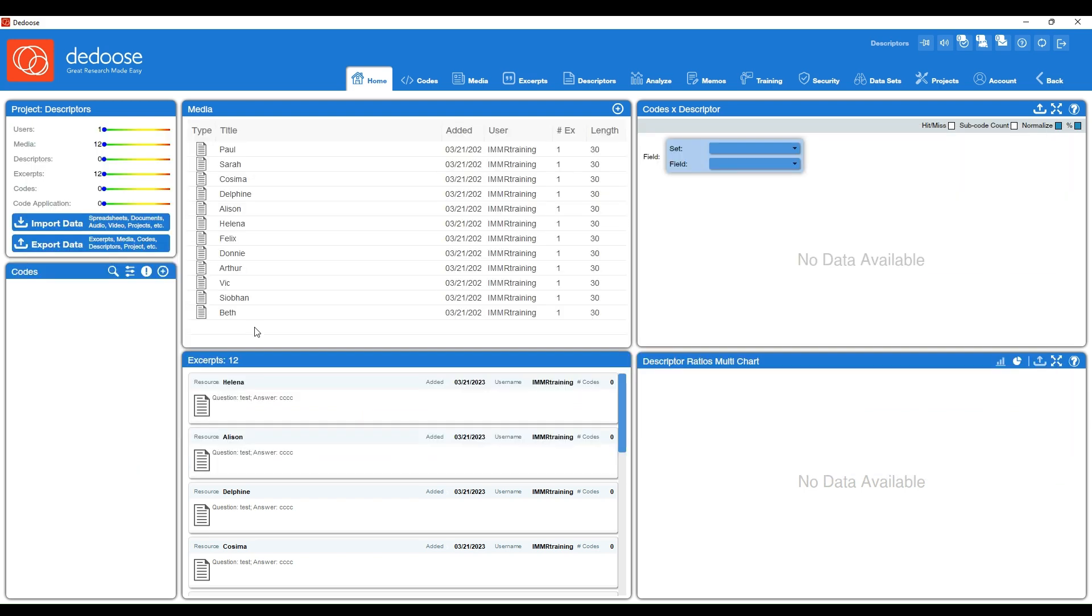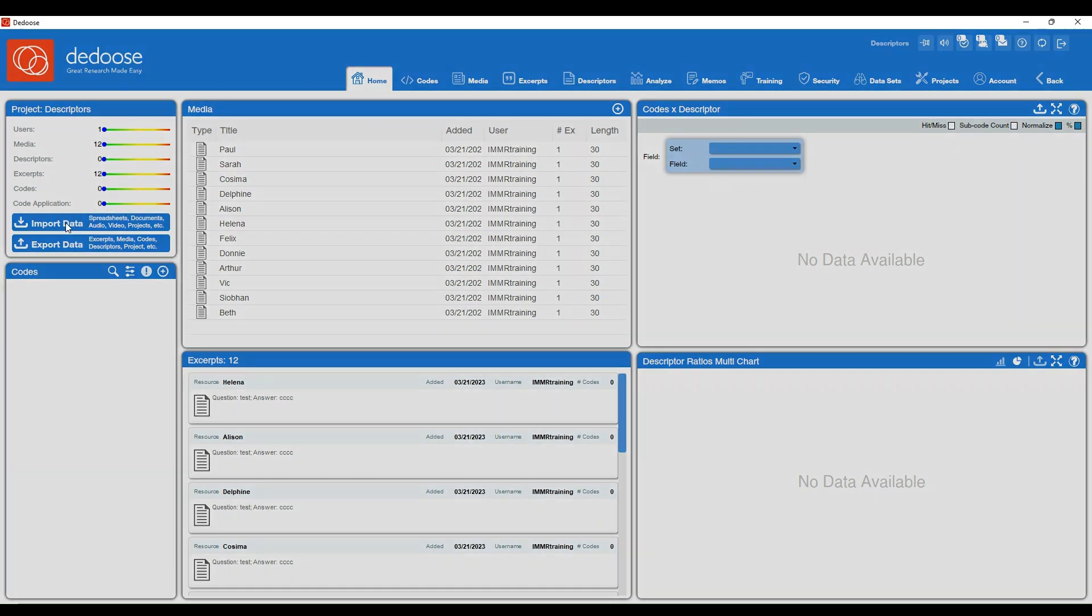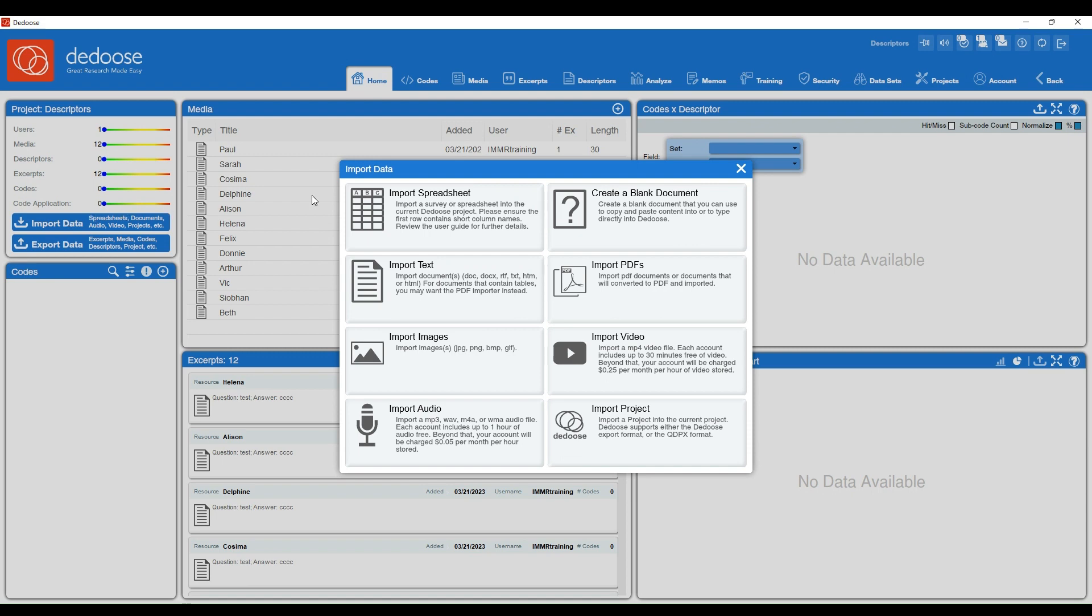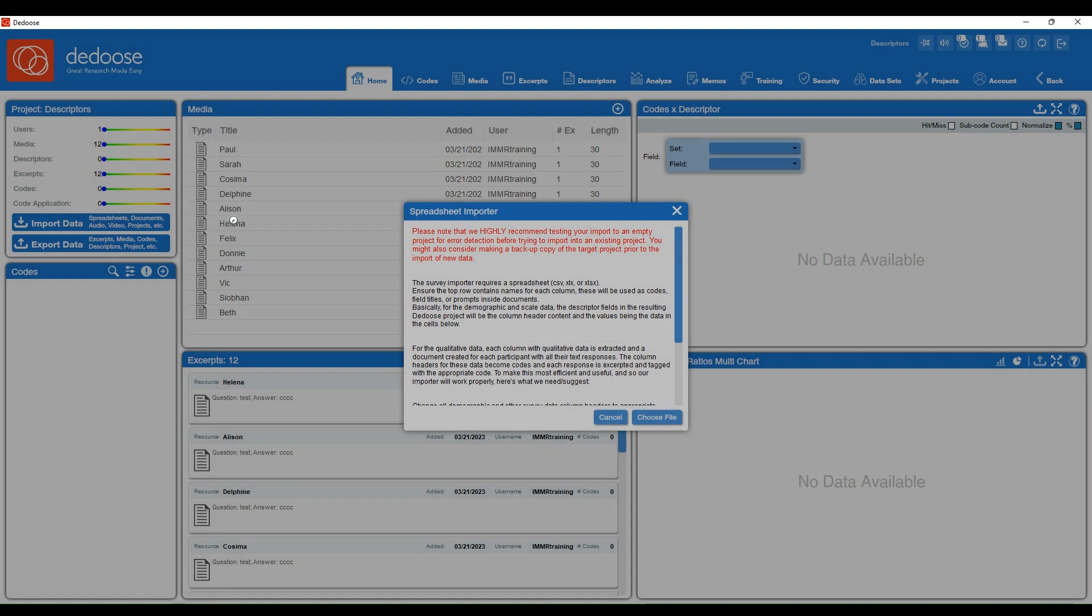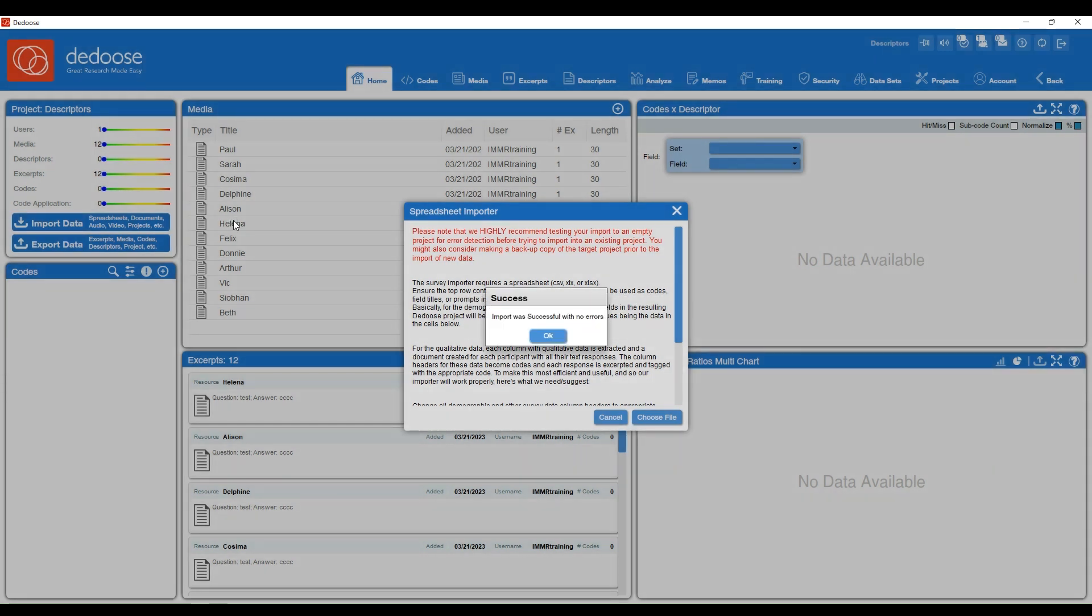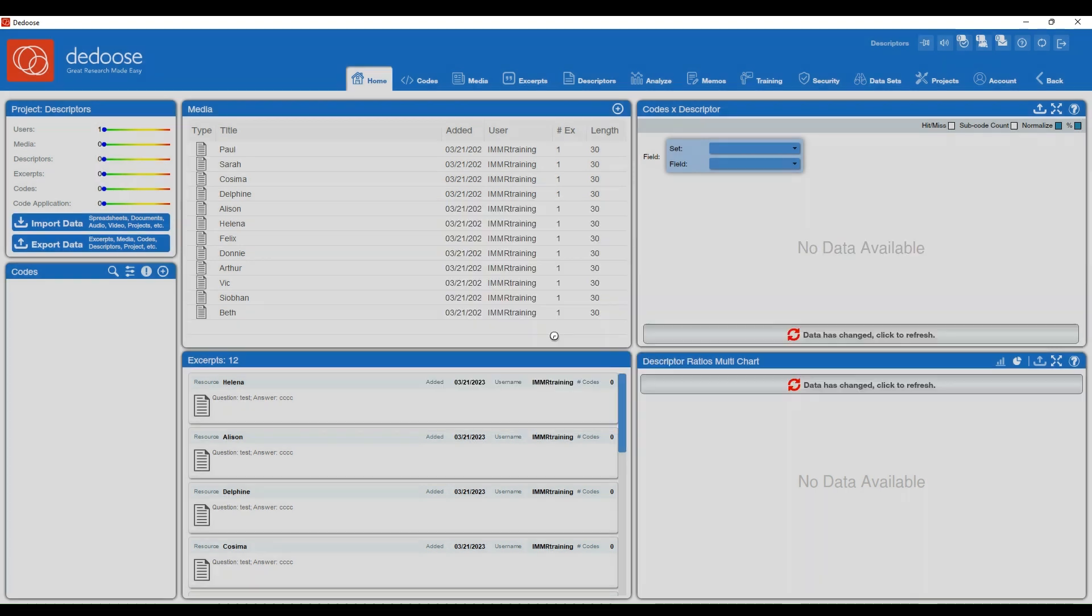Let's take a look at how to import this file. To import these descriptors and descriptor profiles, we're going to go to the home screen and use the large import data button. From here, we're going to select spreadsheet, and then I'm going to choose the Excel file that I just showed you. Depending on how much data you have, it should be pretty instantaneous. It's telling me the import was successful with no errors. I'm going to select OK.